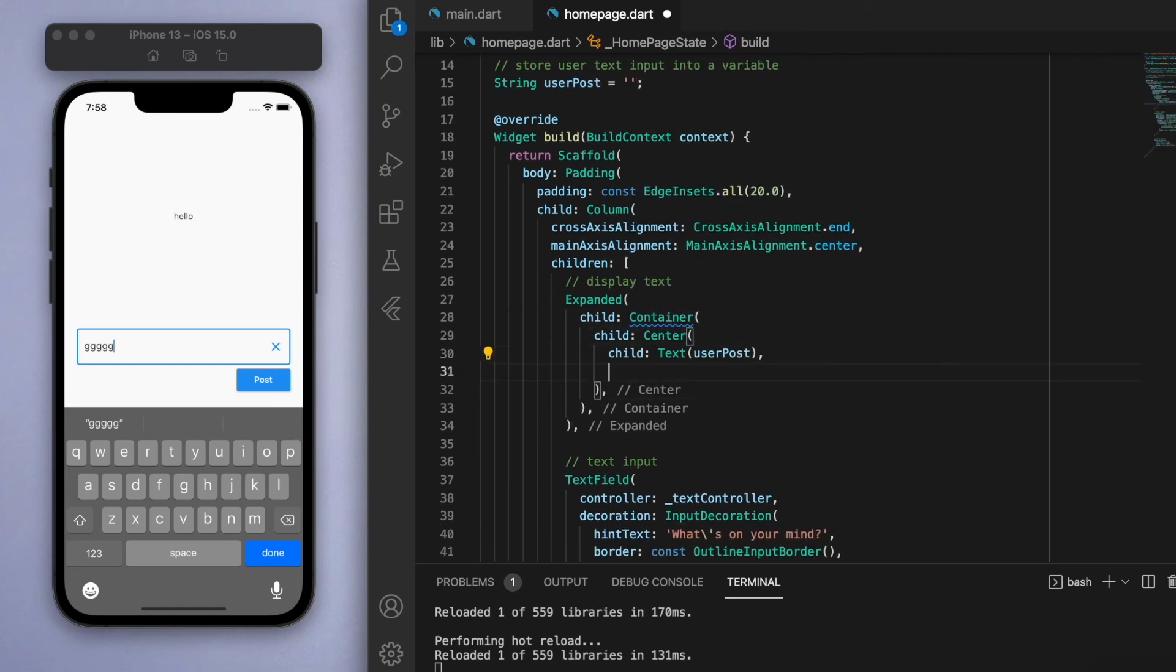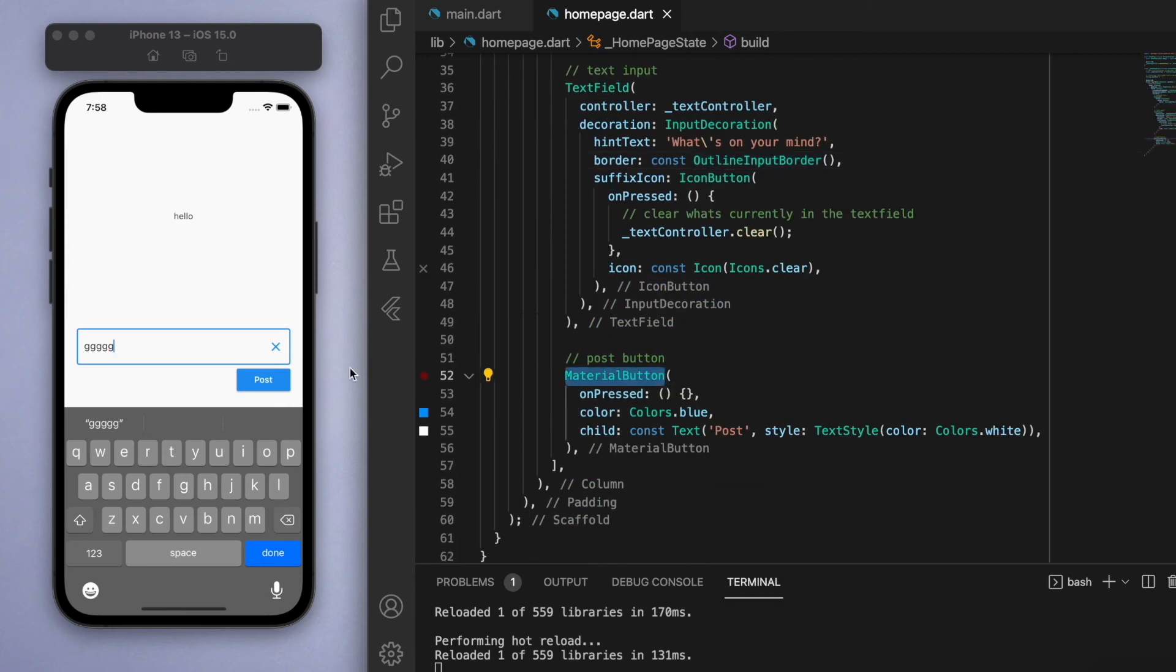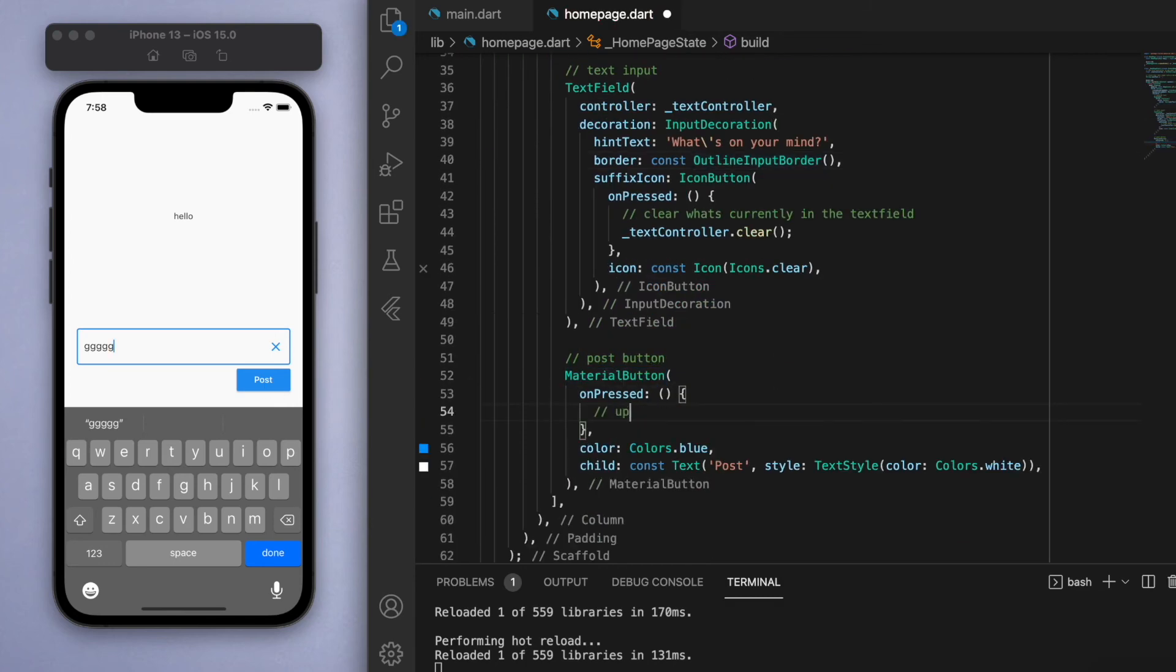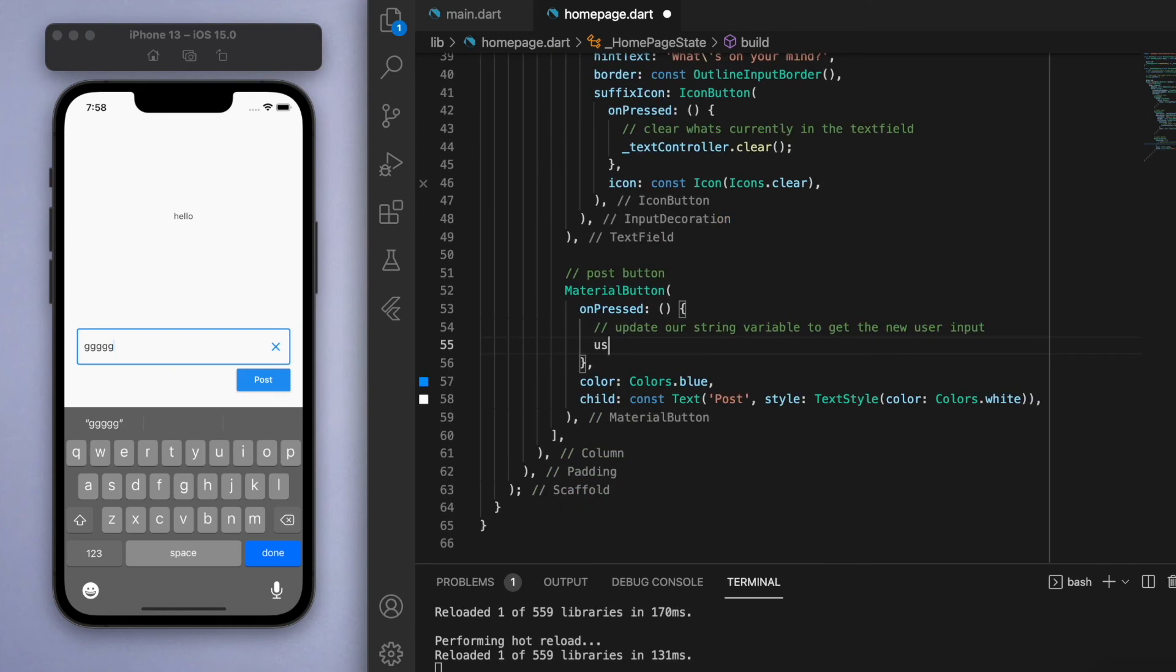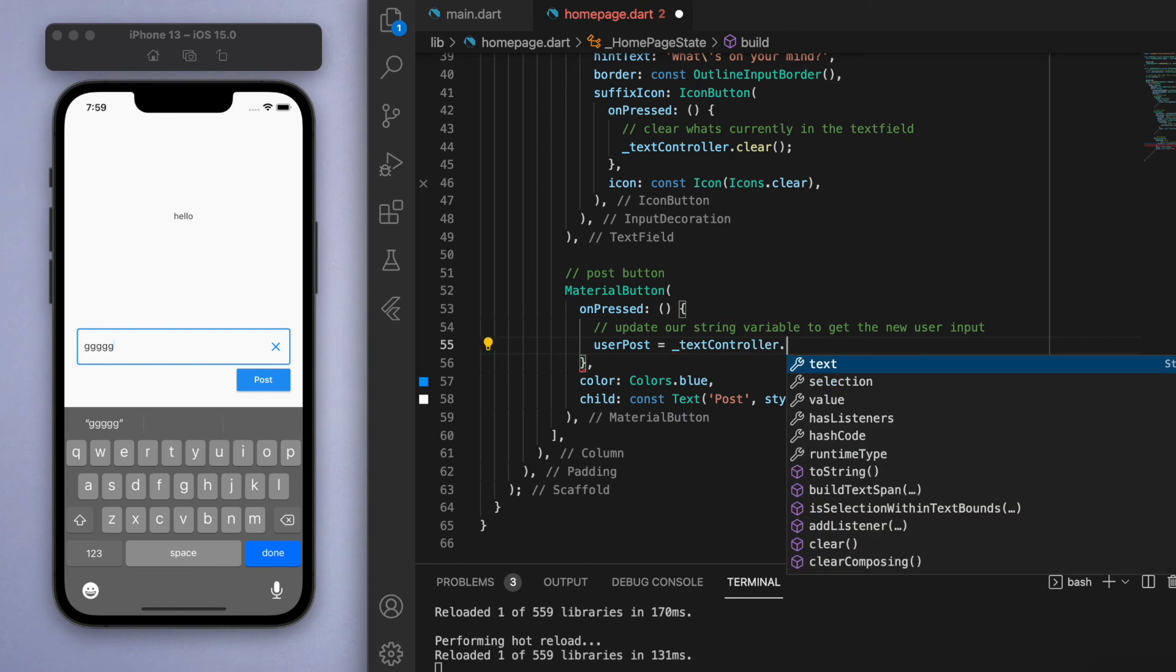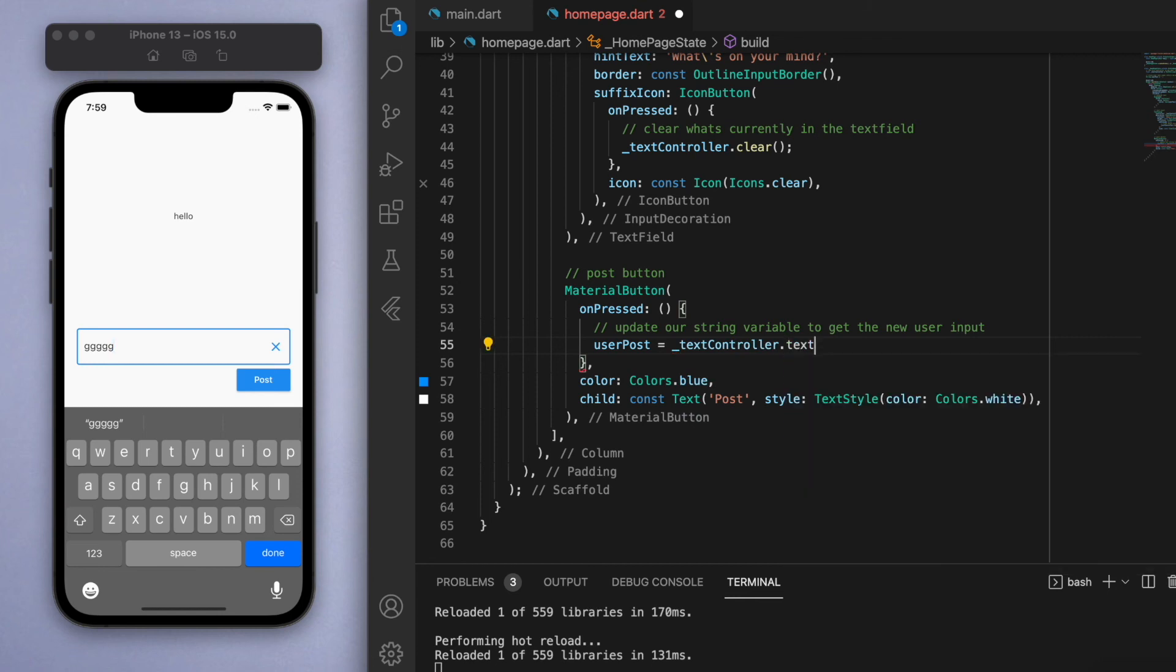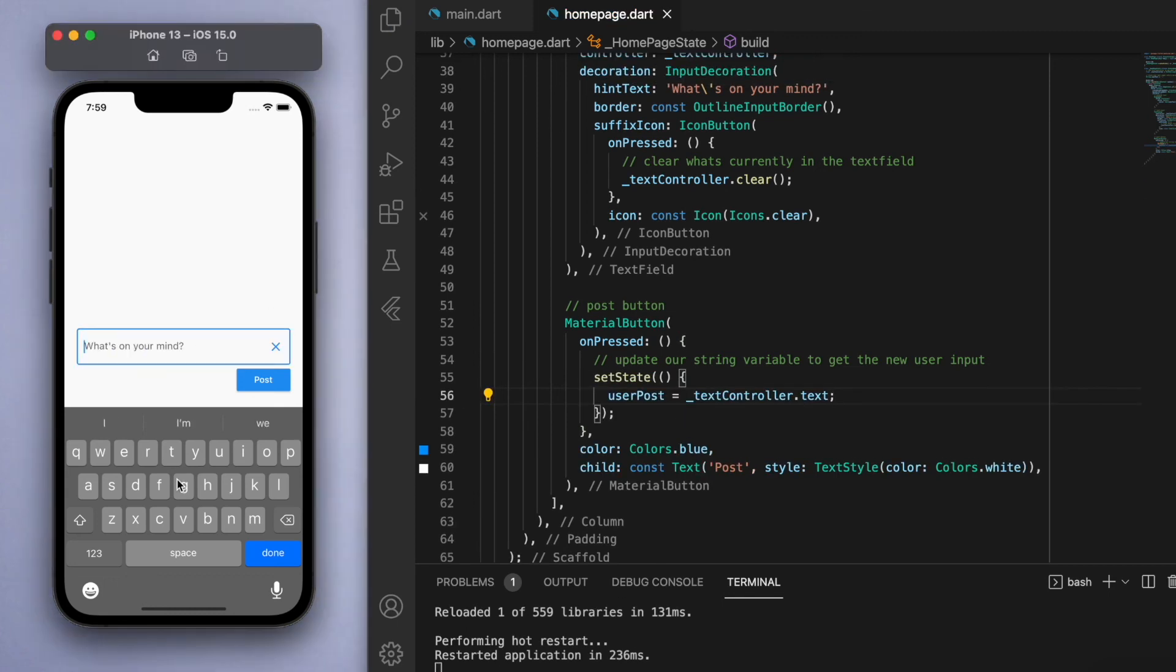Now once the user taps the button, in this onPressed function we want to update the text into our variable. Let's go userPost equals textController.text, and of course we should actually put this in a setState so that the screen can update. Awesome, let's try this out.